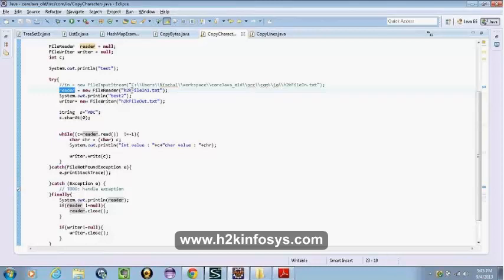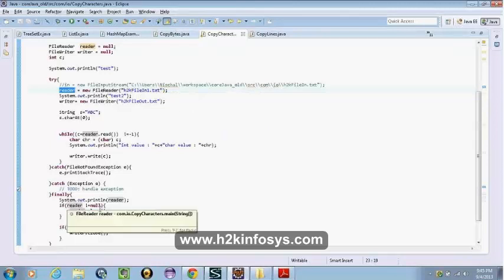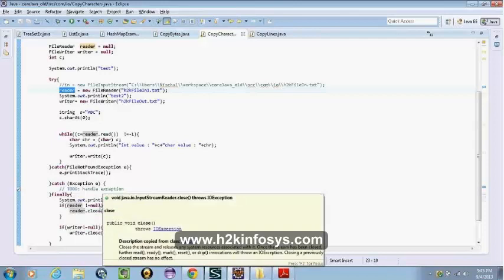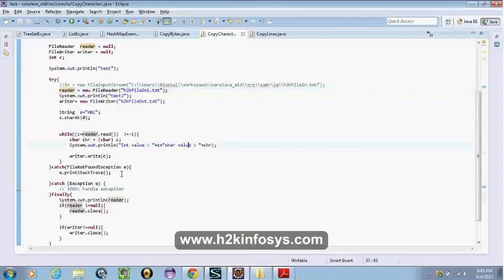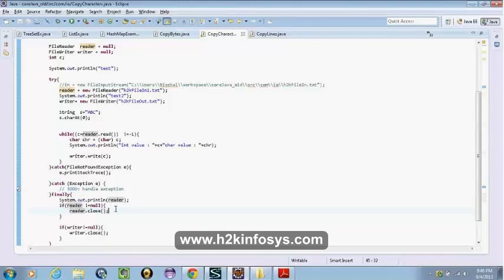We want to close it only when a FileReader exists — there is no point in trying to close a reference that's not pointing to any FileReader. That's what this null check is for. When we talk conceptually, we cannot call a method on a reference that is null — those are two different perceptions.